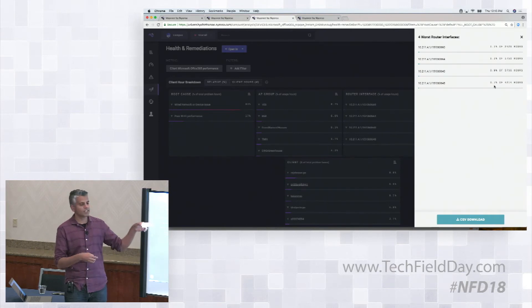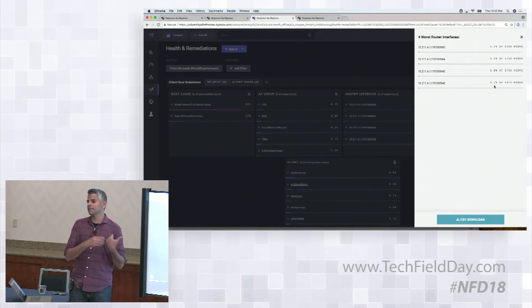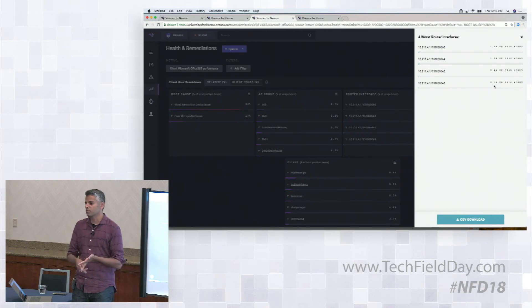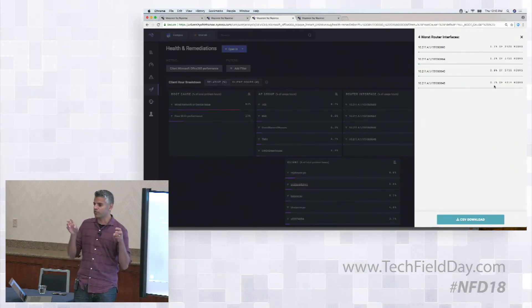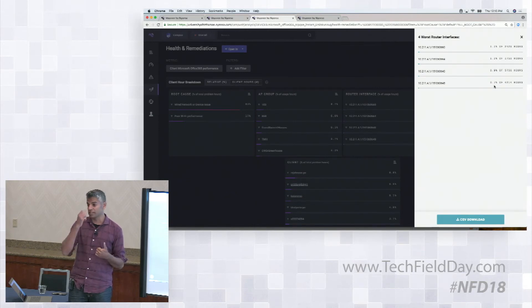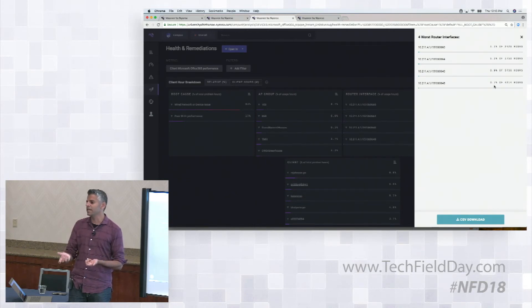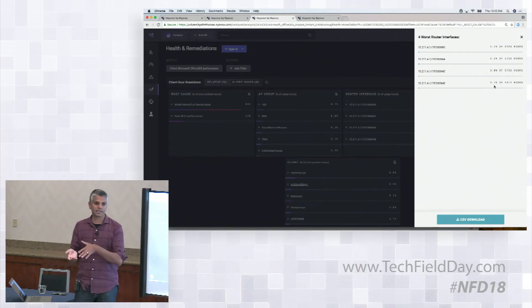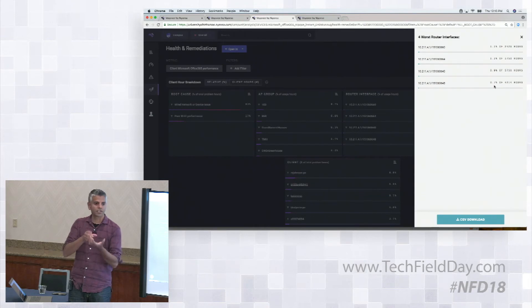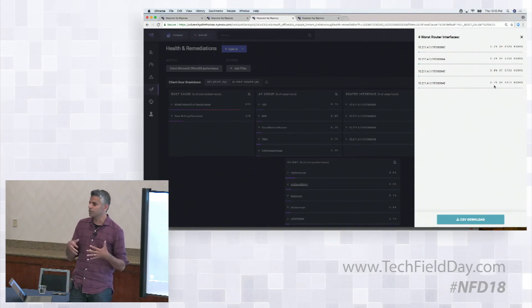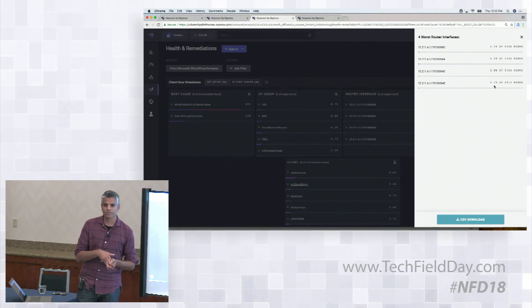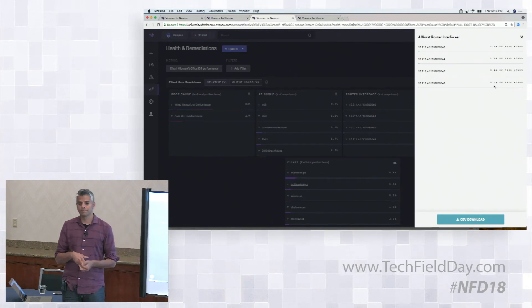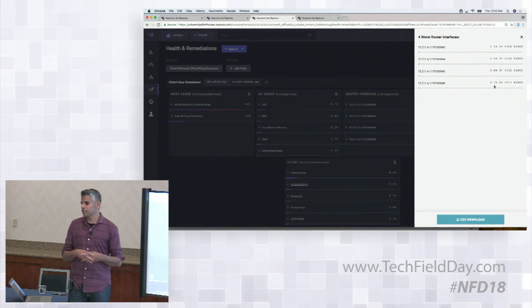But this is the notion of, again, this data source comes from NetFlow. The wireless data source comes from the wireless controller. The application performance, so Office 365 performance per se, is us identifying clients going to Office 365 and looking at TCP latency and TCP retransmits. That's coming from that data source in terms of actually looking at the packet data and extracting that. So it's all about putting these multiple data sources together and giving you that end-to-end picture.